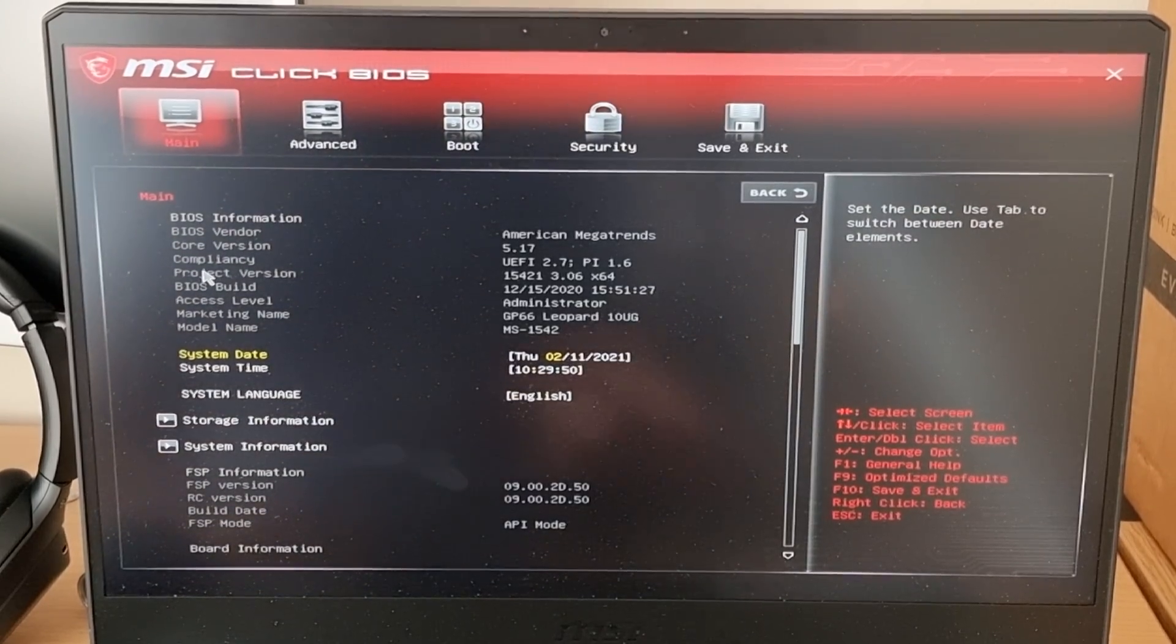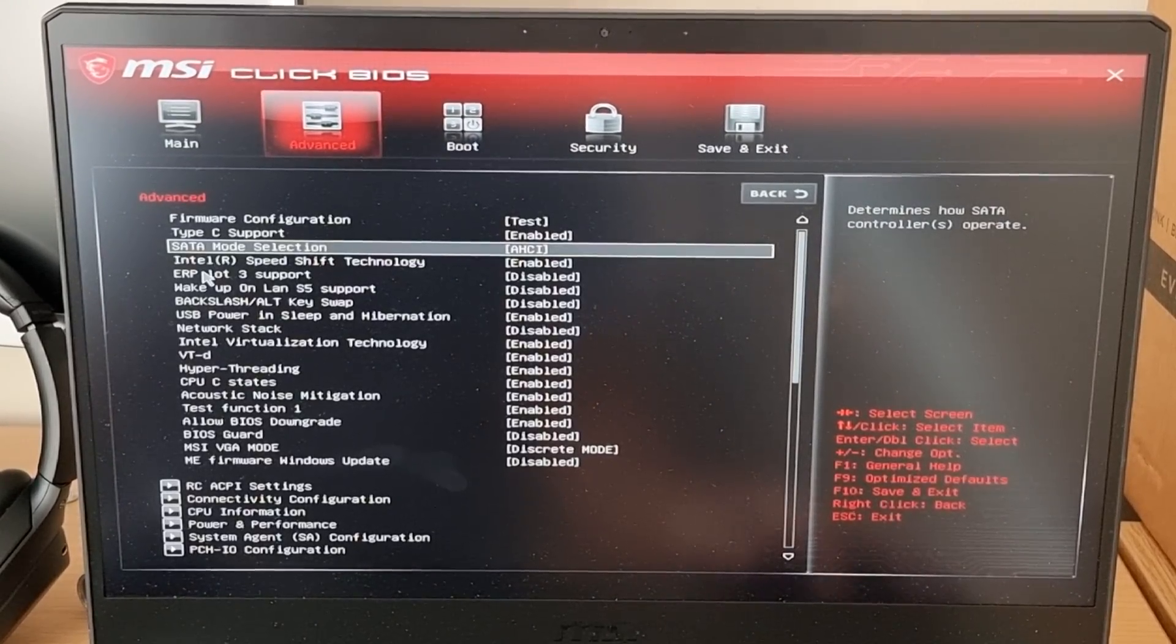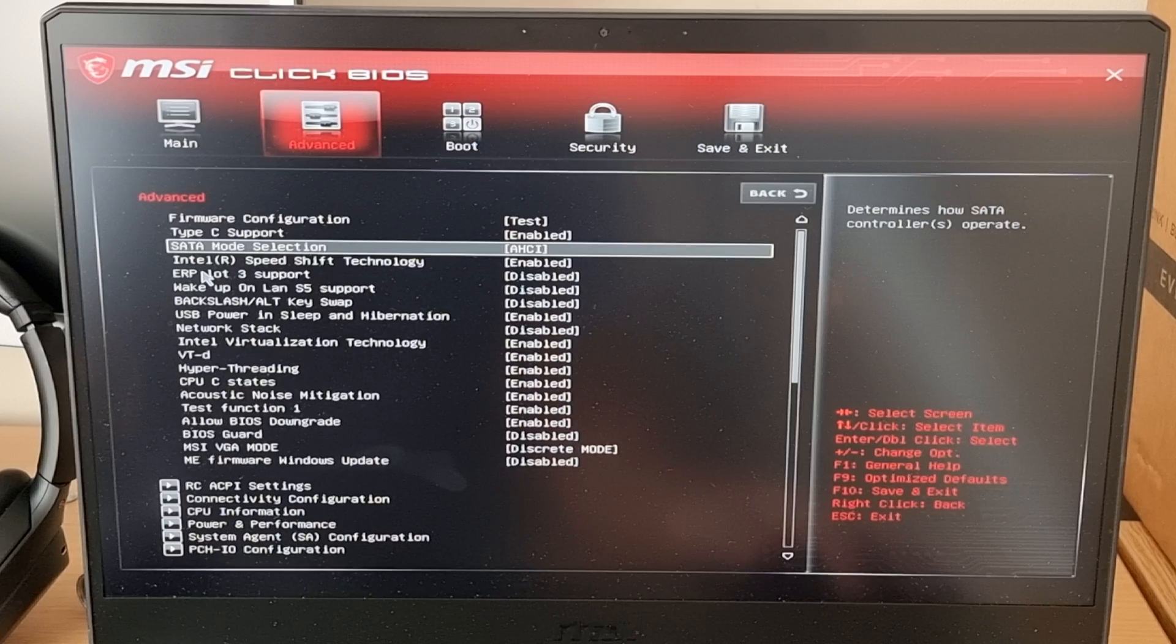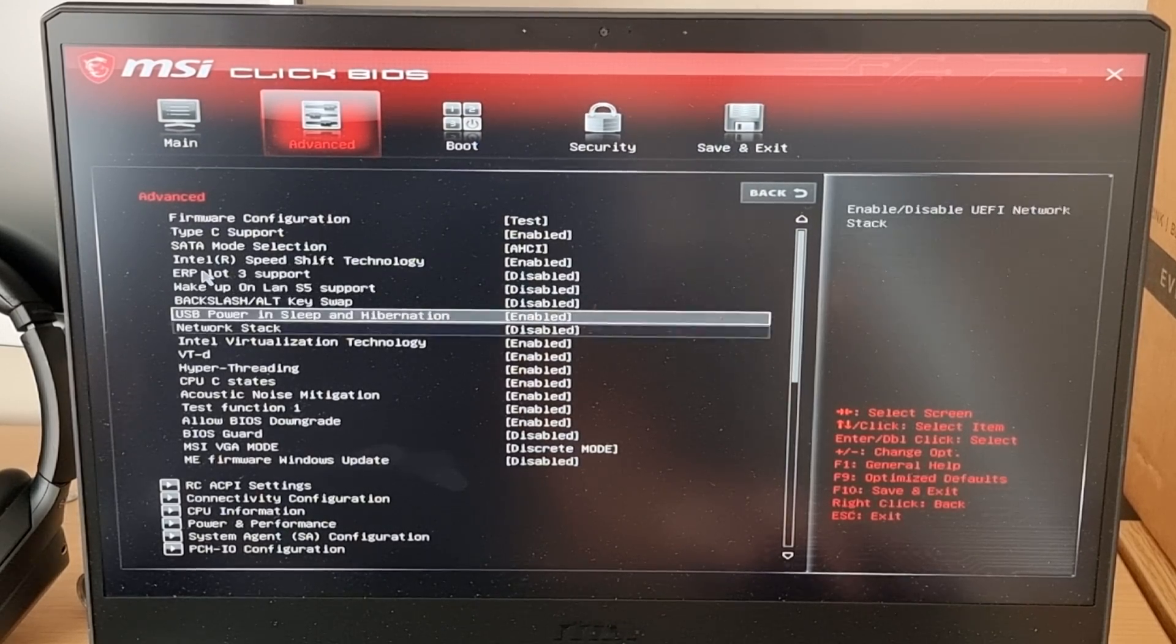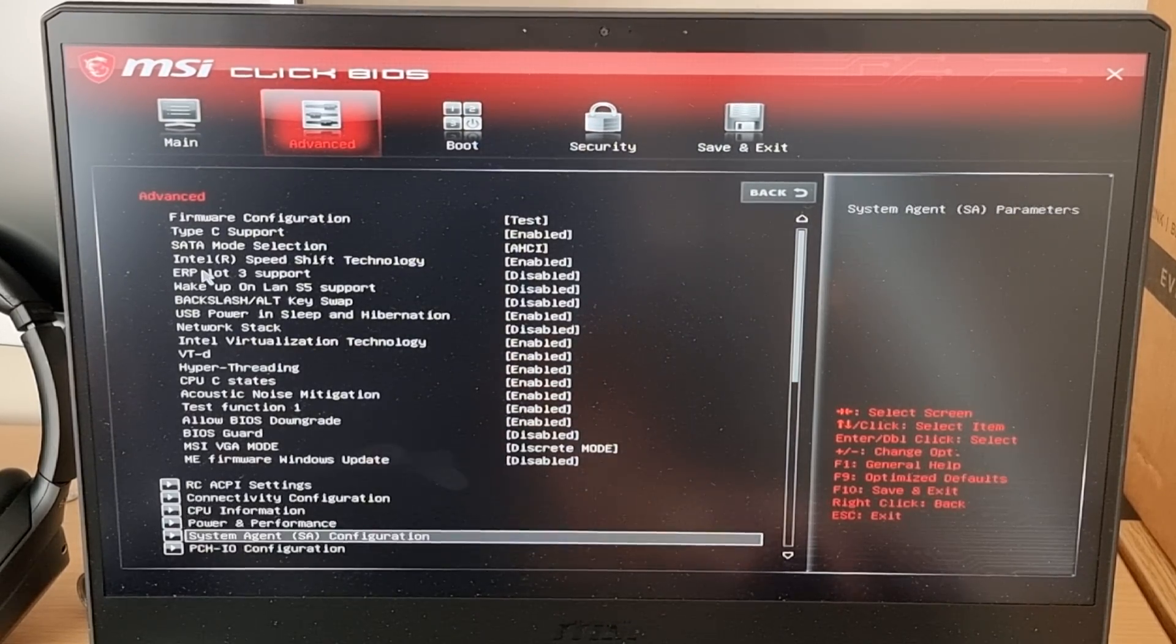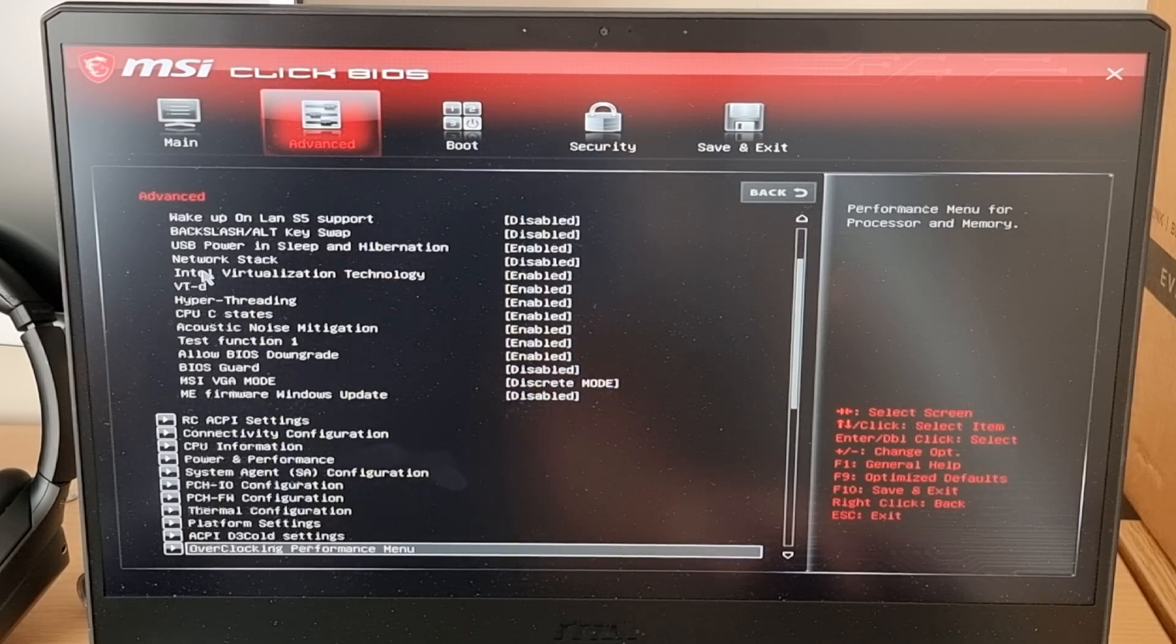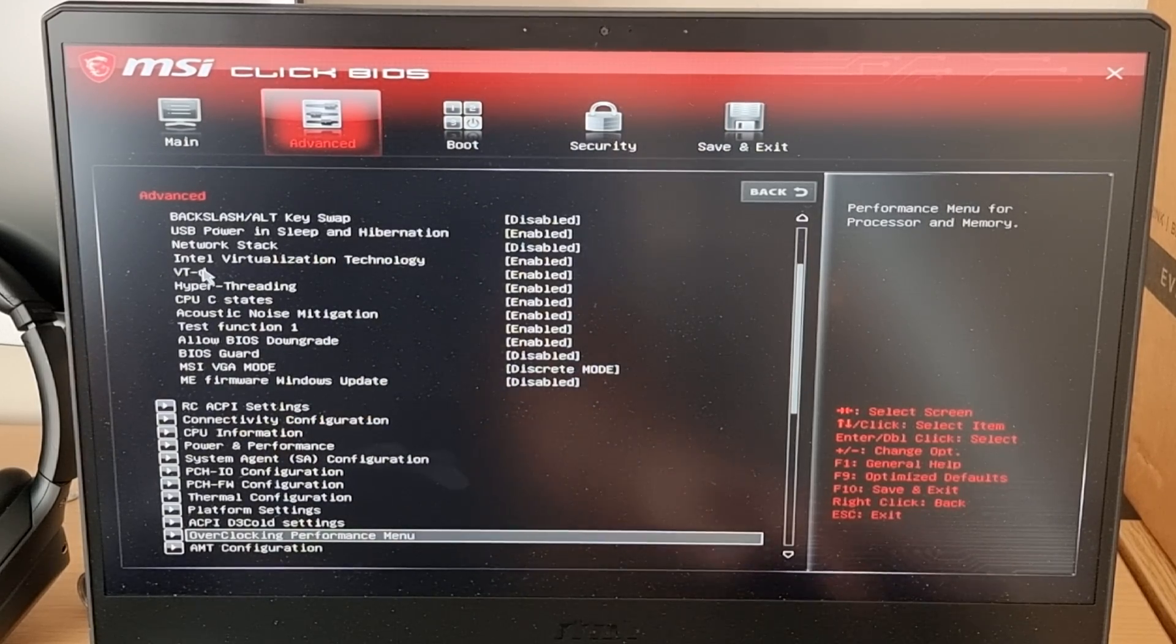And now to undervolt, what you've got to do is go right to the advanced menu. Go down until you see overclocking performance menu.